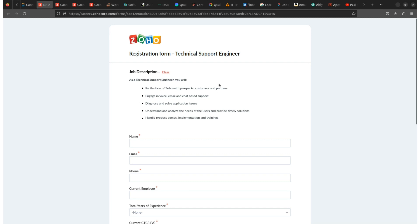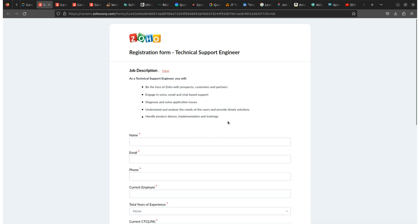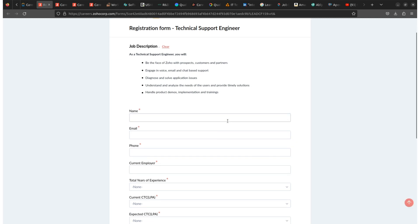They will provide a designation of technical support engineer. So this is the form. Now talking about how to apply for this role, you will get this link in the description box. By clicking on this link, you will land to this page.